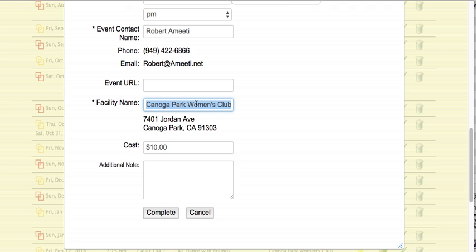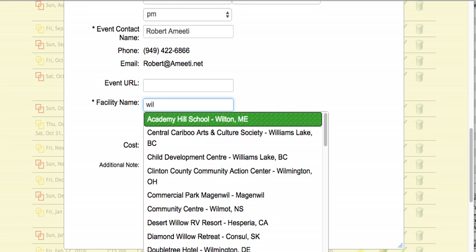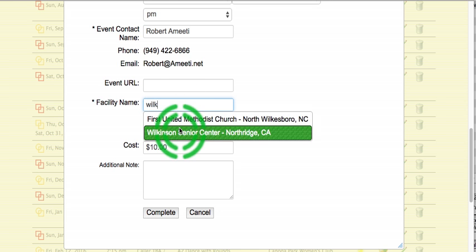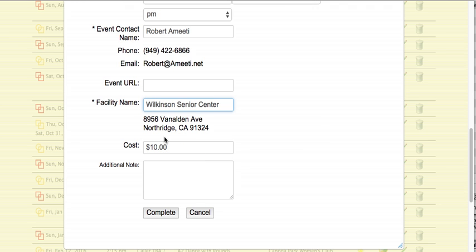We're going to change it and move it over to Wilkinson. I select that box, I type in the name of another facility, I click on that choice, and bingo, I see the new addresses there.